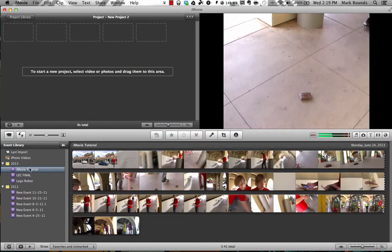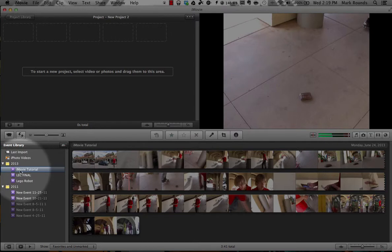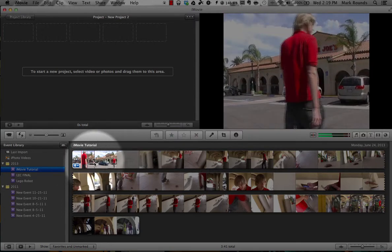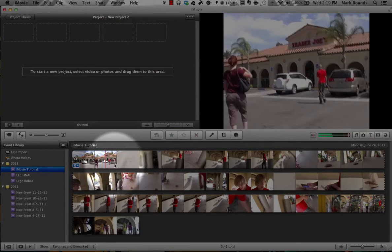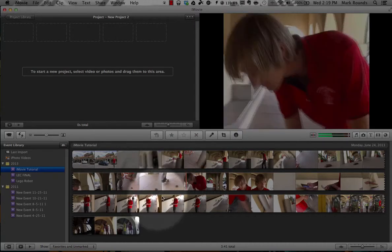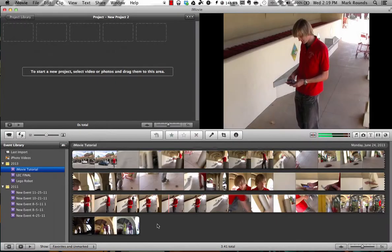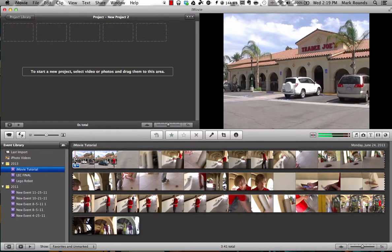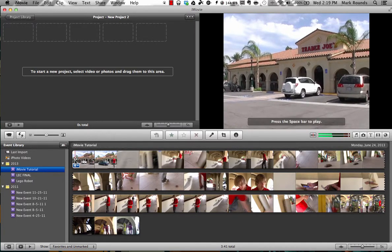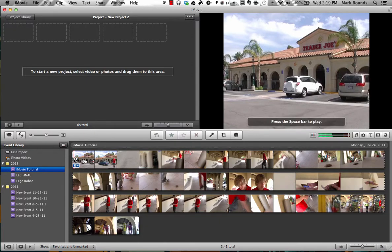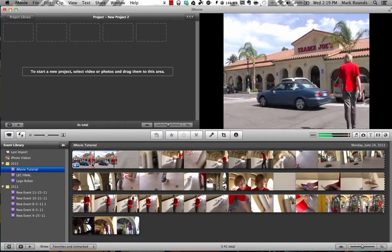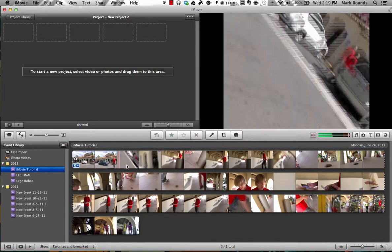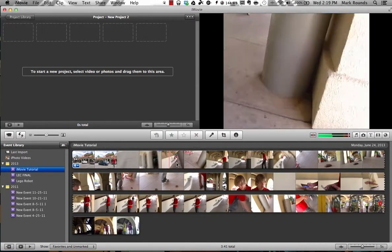OK, so now you'll see down here in the bottom corner, the bottom left corner, we have our iMovie tutorial event, and since it's selected, if we look over here to our right, this is the footage, basically, that we've just imported. It's almost four minutes of footage, three minutes and 41 seconds to be exact. And when you roll over with your mouse this footage, you can see up in the top right in the viewer that it follows the action as your mouse travels along the path.